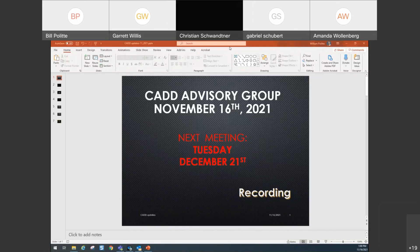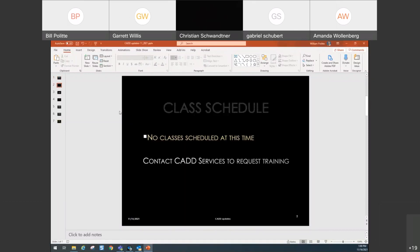For the class schedule, we have no classes scheduled at this time, but if you have any class that you would like to request, send us an email or give us a call to request some training in your district and we'll see what we can do.